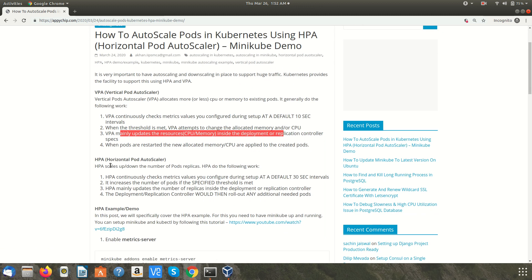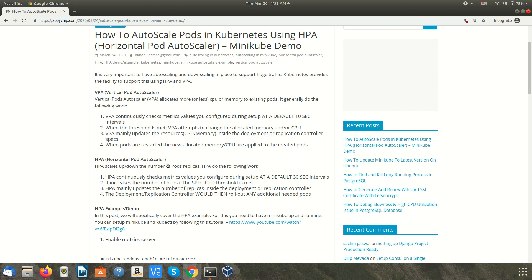What HPA does is HPA scales up and down the number of pod replicas. So suppose you are running two pods and if you have huge traffic and the threshold is met, then HPA increases the number of pods or the number of replicas of your pods.